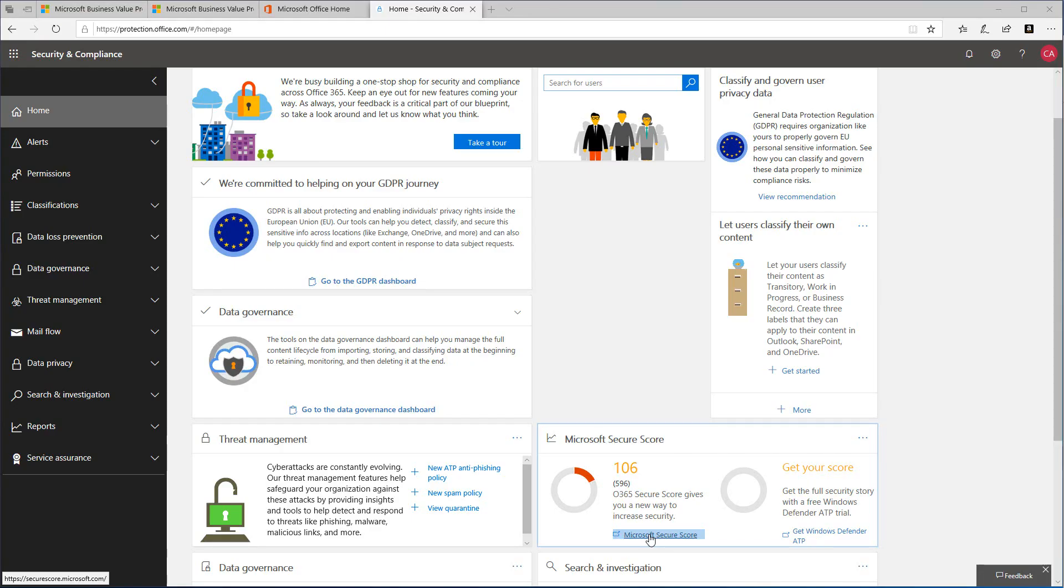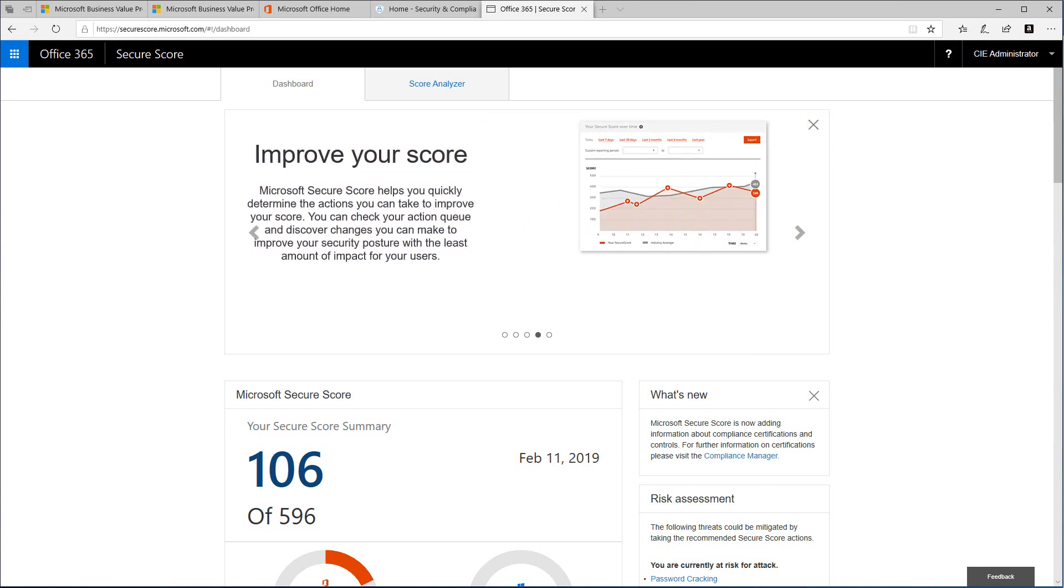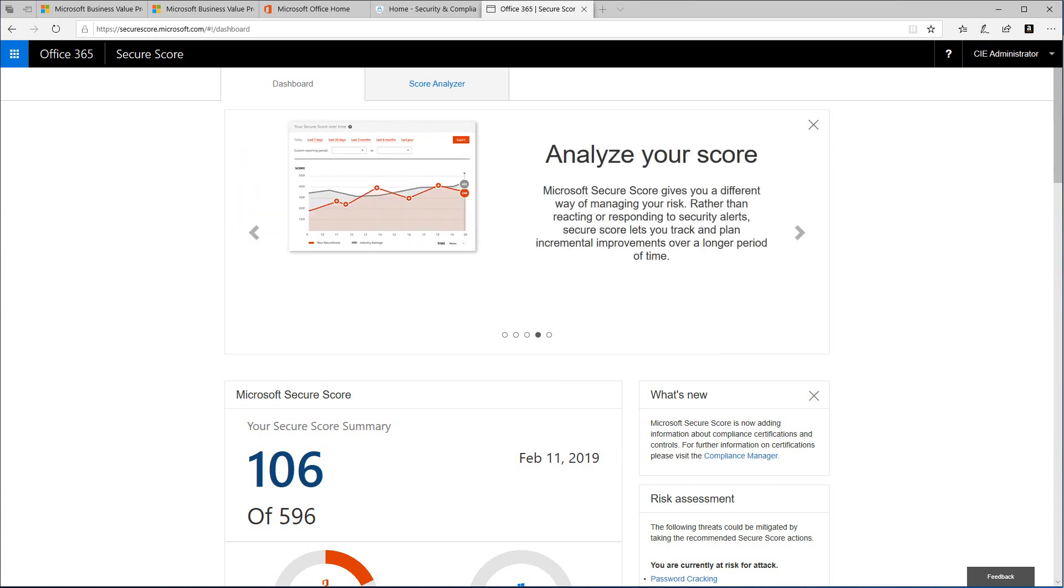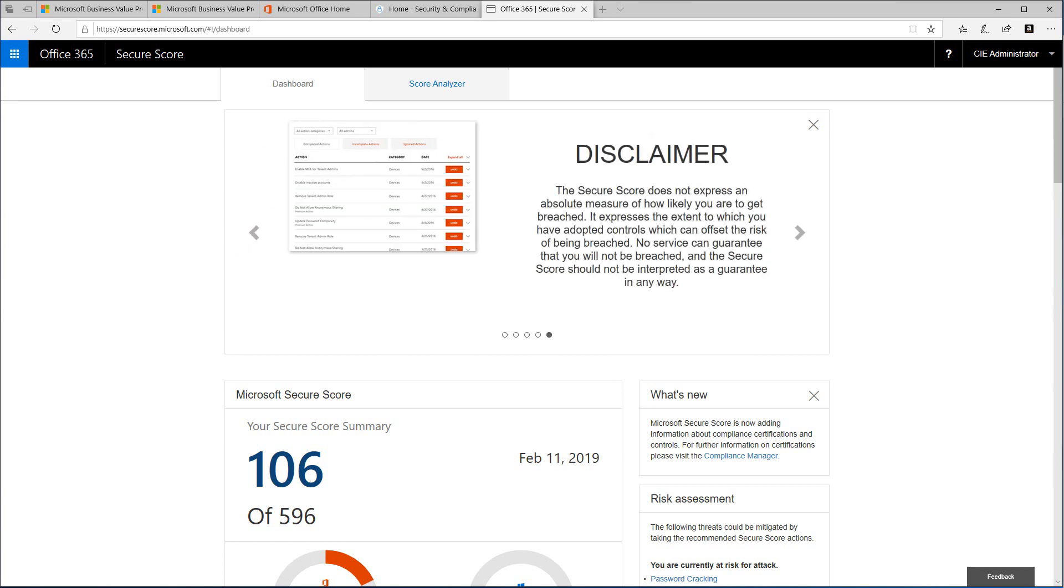Secure Score works by determining what Office 365 services you're using, such as OneDrive, SharePoint, and Exchange, then compares your settings and activities to a baseline established by Microsoft. You'll get a score based on how well aligned your organization is with security best practices.